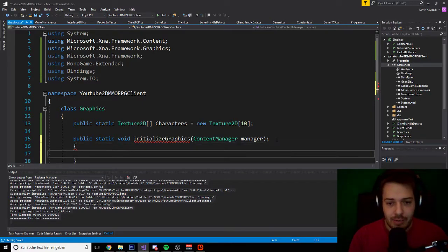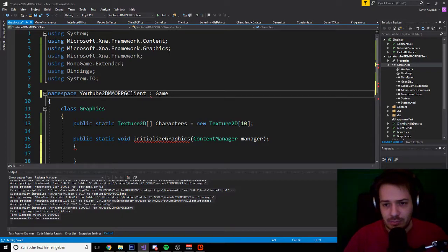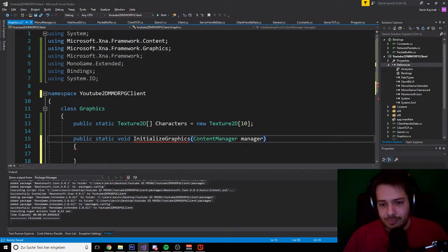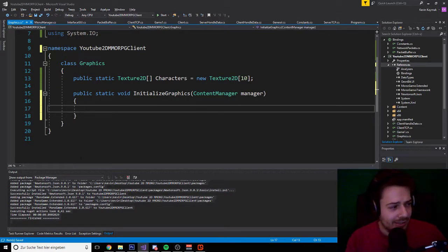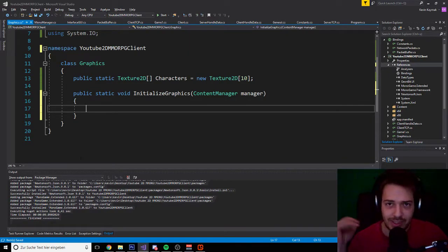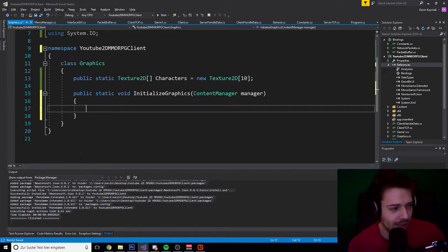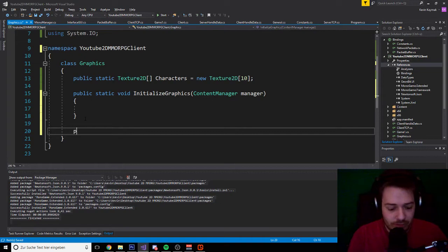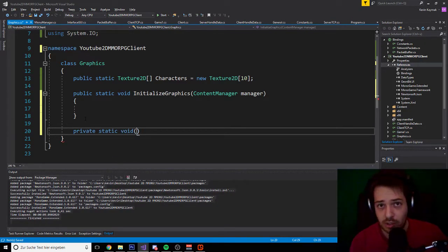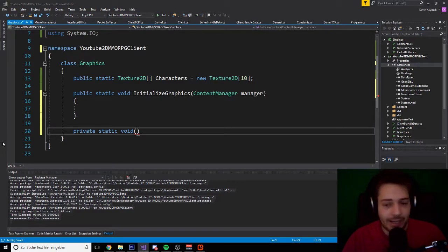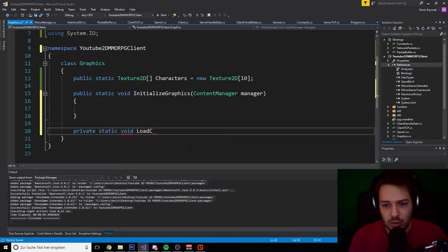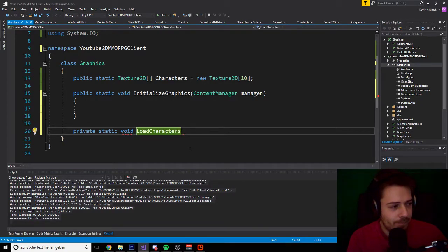In InitializeGraphics we basically initialize all our graphics — we load up all our graphics into the array so we can show them later on in the game. So we are going to create another function. This will be a private static void because we do not need to access it from other classes — it will only be called from the Graphics class. We call it 'LoadCharacters'. That is a better name. It also needs a ContentManager parameter called 'manager'.